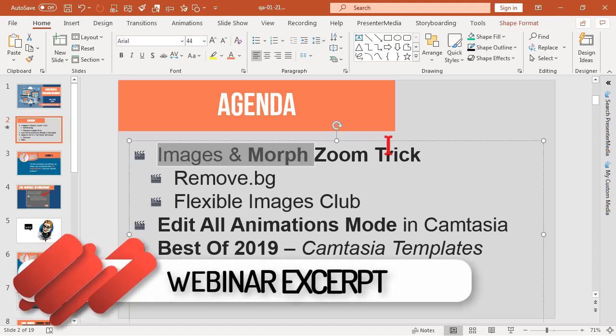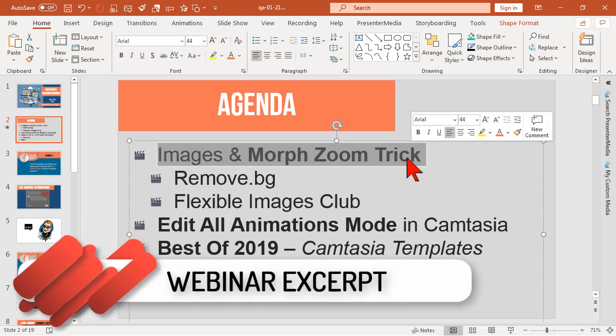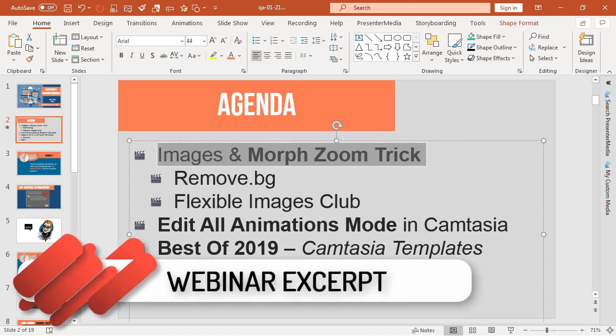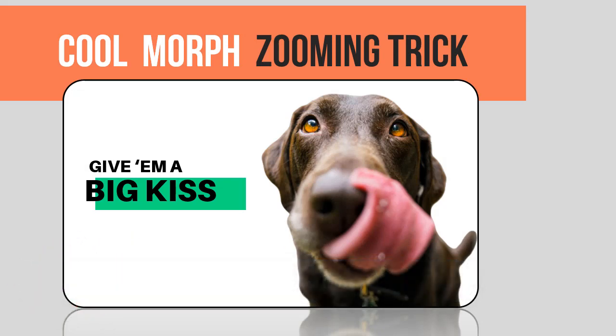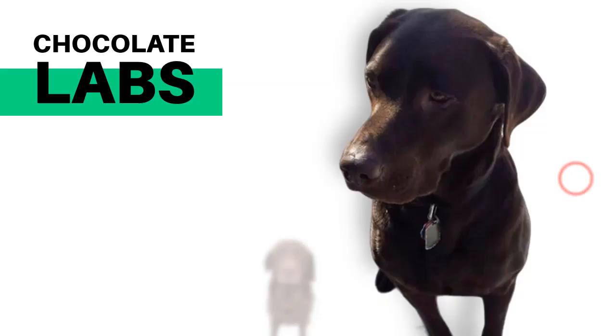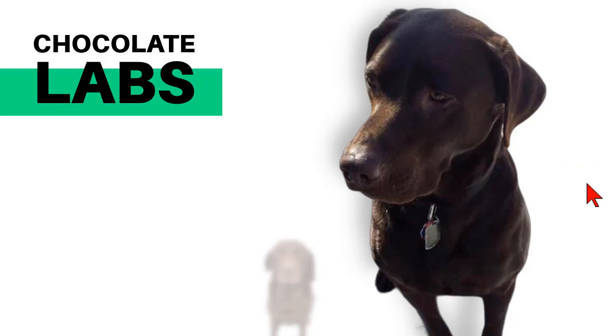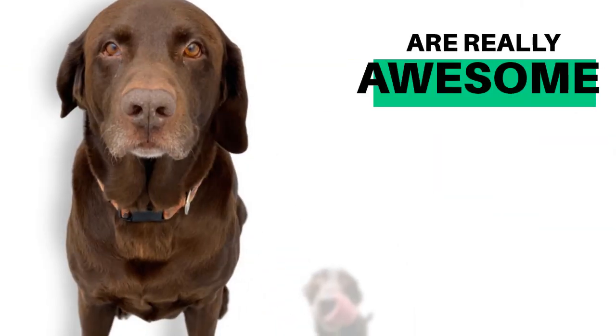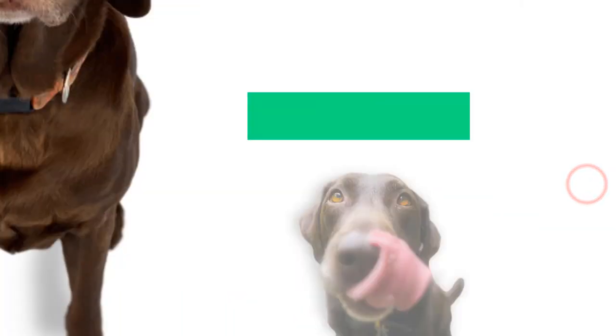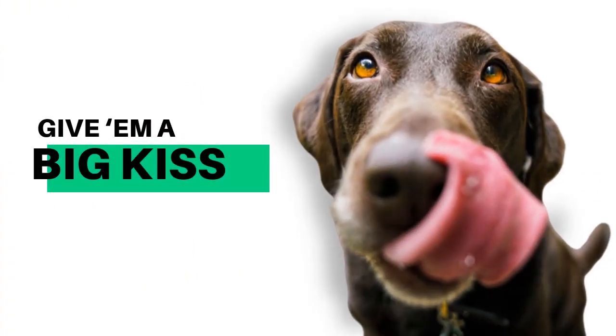Alright, images and basically zoom morph trick. Let's take a look at this thing because this is kind of fun. Basically what we're going to do is take a PowerPoint presentation and use this cool morphing trick to create this. I got a couple sample slides here for you.